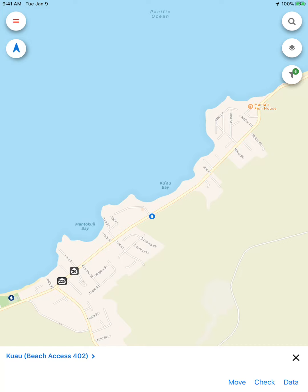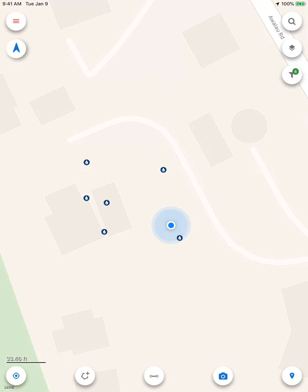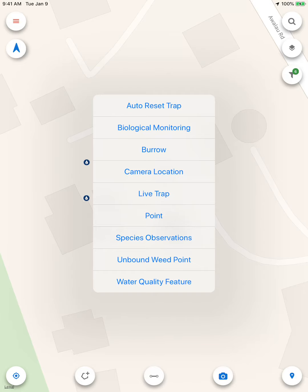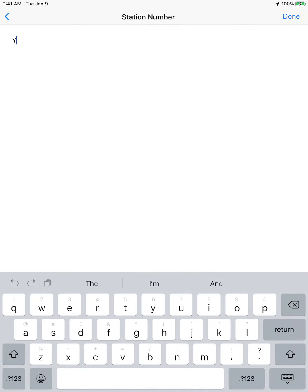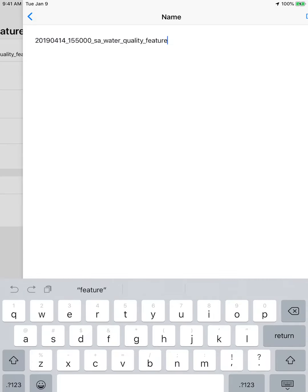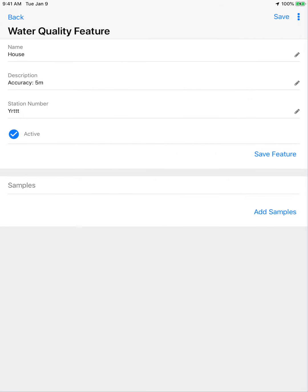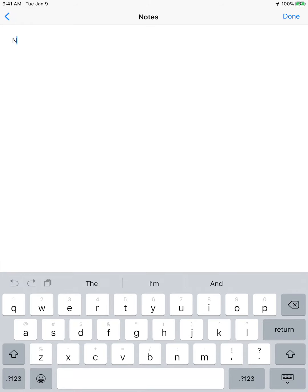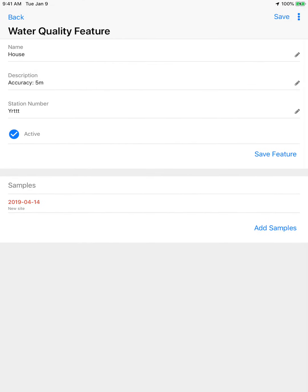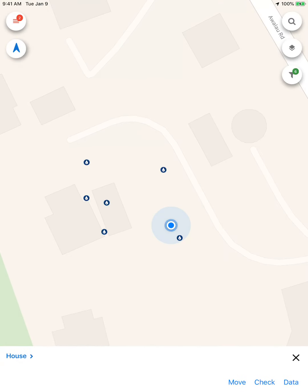I'm going to collect a new sample at my current location. I'll press this button on the left and this will take me to my current location. I'm going to zoom way in, then press the point button and add a new water quality feature. I'm going to save the feature and give it a sample number and a new name, and I can add samples. I'll add the samples, fill out the form the same way, and click Done. Now you'll see that my sample is red and there's an indicator of two records that need to be synced.